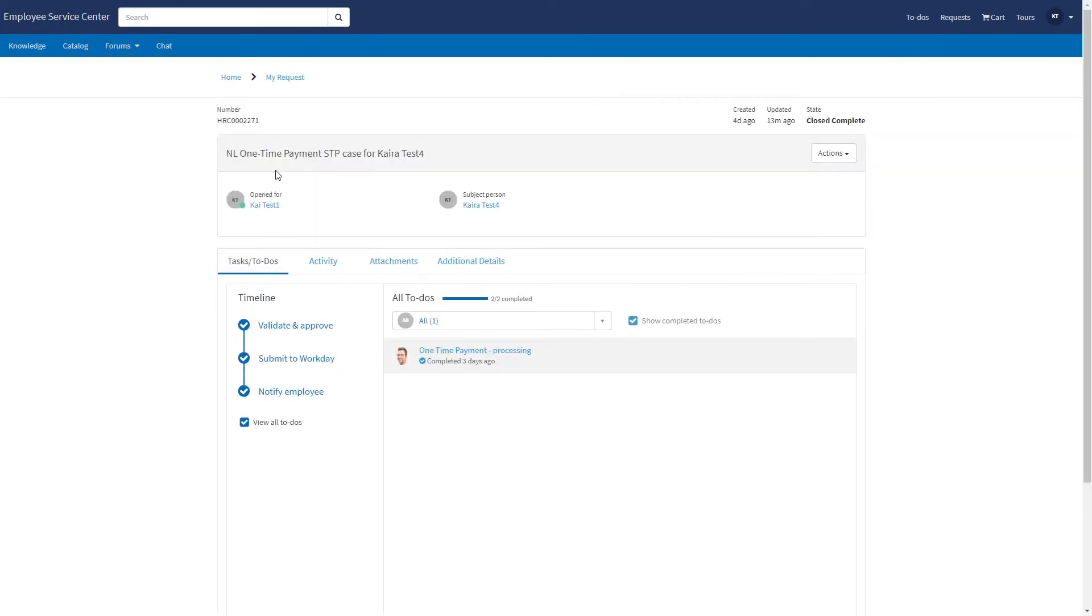The request has been closed successfully, meaning that the approval was approved, the request has been successfully submitted to Workday and processed successfully.